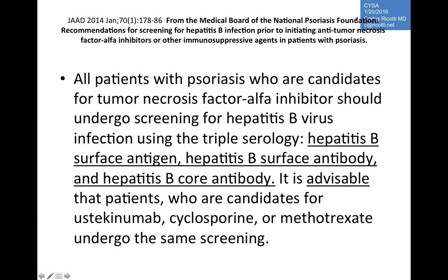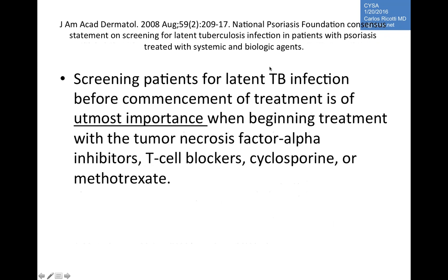Per National Psoriasis Foundation recommendations, patients who are candidates for TNF-alpha inhibitors, other biologics, cyclosporine, or methotrexate should be evaluated serologically for hepatitis B surface antigen, surface antibody, and core antibodies. Similarly, screening for latent TB infection prior to commencement is recommended, as specified in NPF guidelines that apply to both biologic agents and cyclosporine or methotrexate.